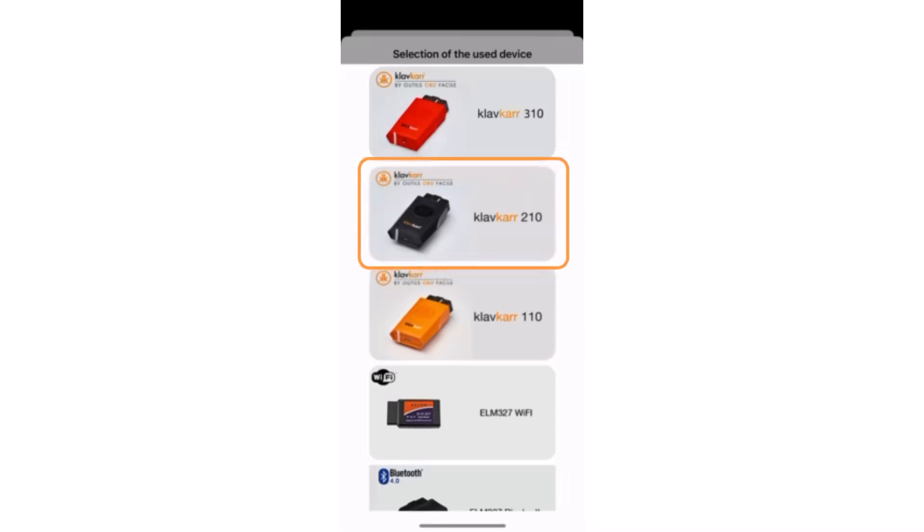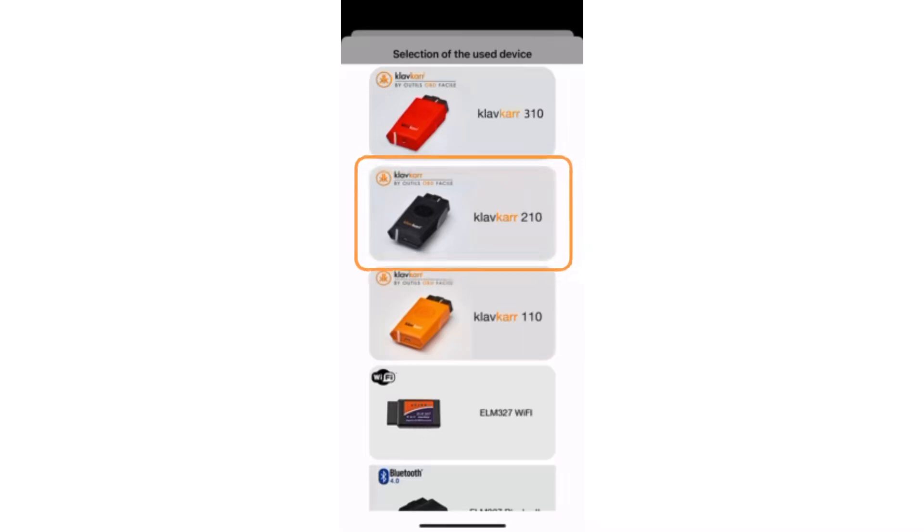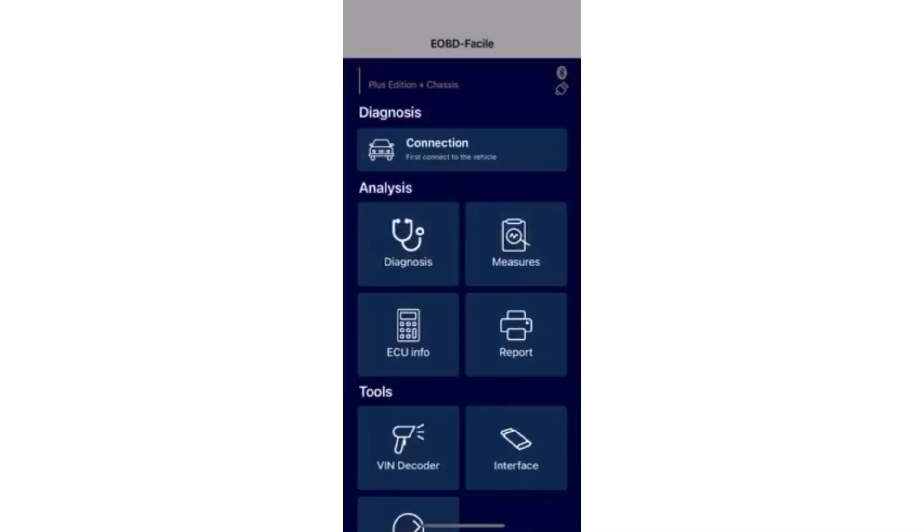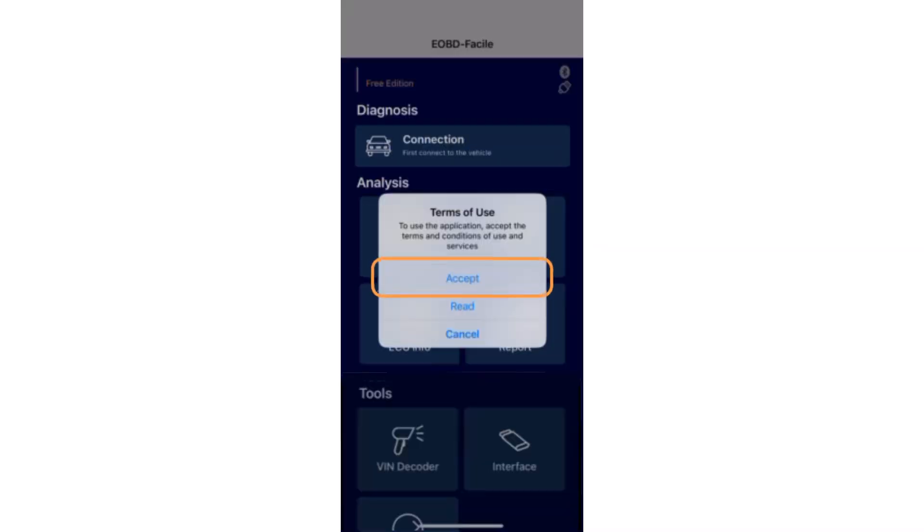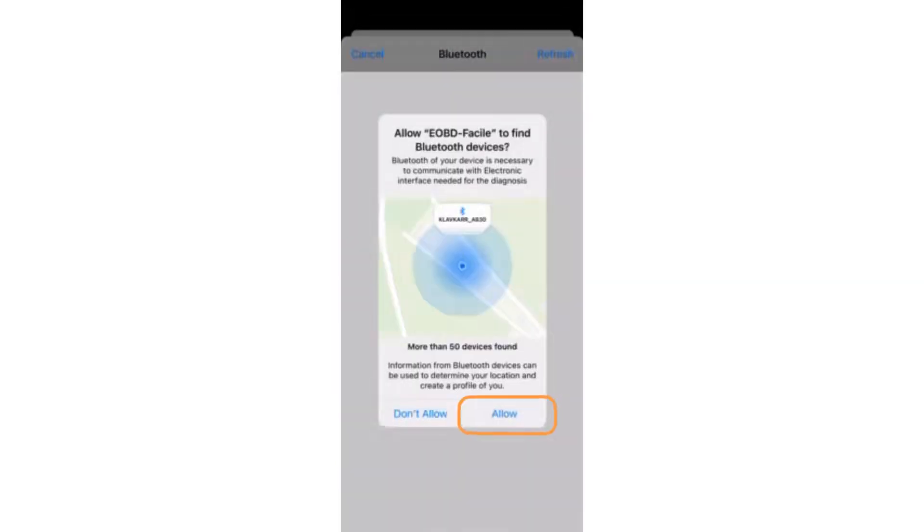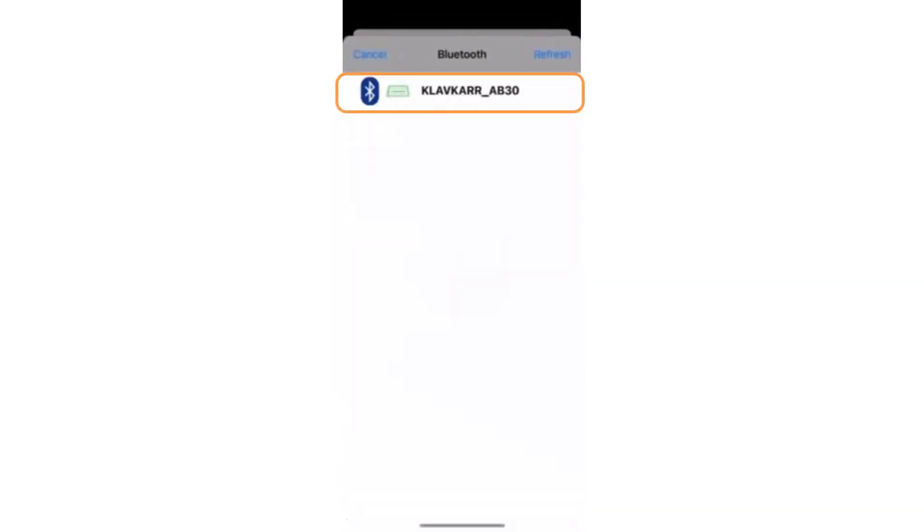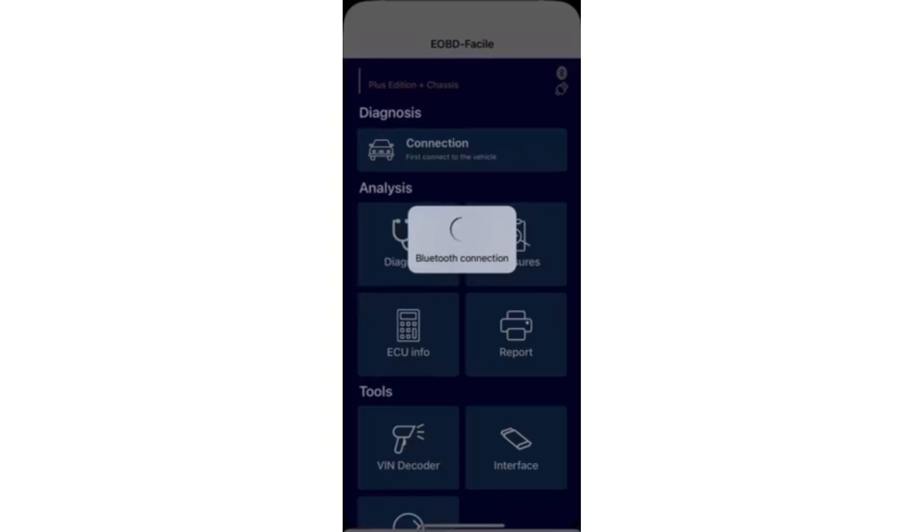Select your Klavkar. Here, the 210 model. Accept the terms of use and allow eOBD Fasile to access Bluetooth. Your Klavkar device will appear. Select it. The connection is made. You can start your vehicle diagnostic.